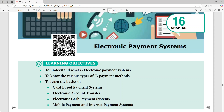Hello students, welcome to the textbook. In this class, we will talk about electronic payment system.